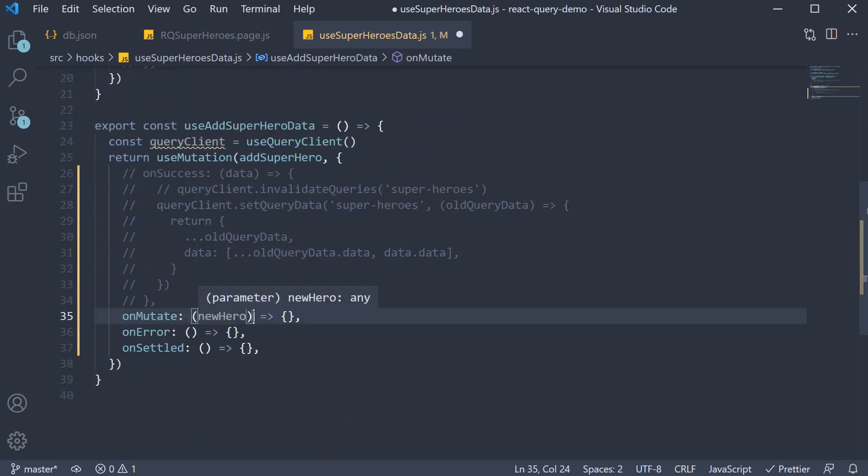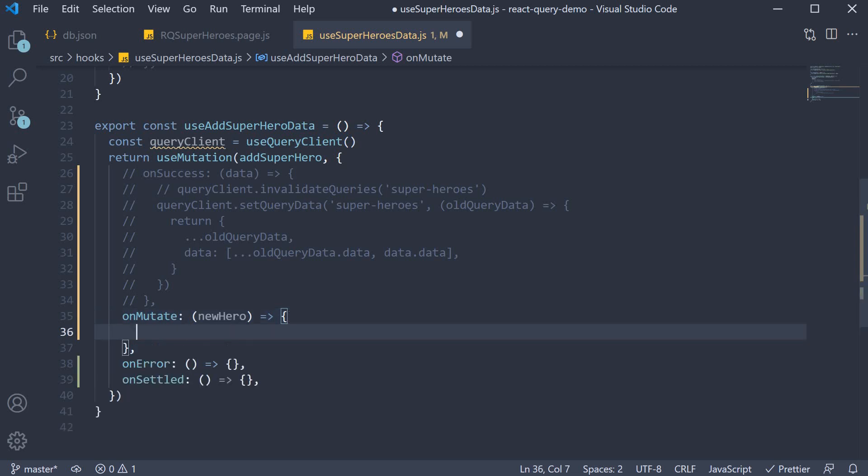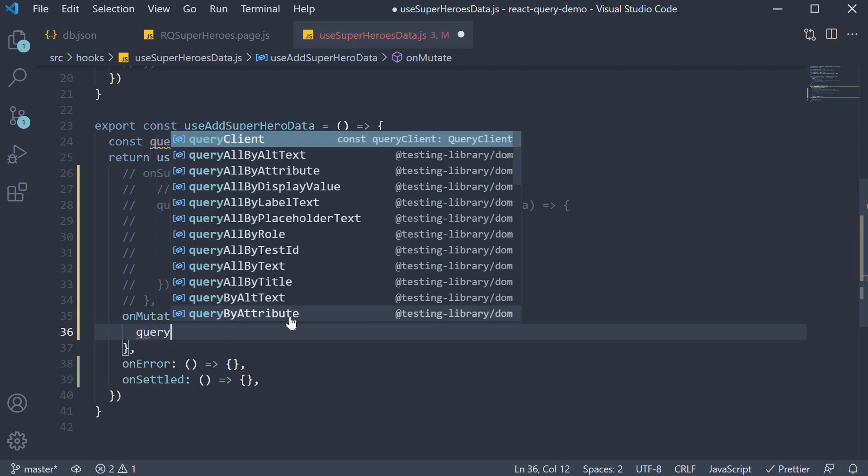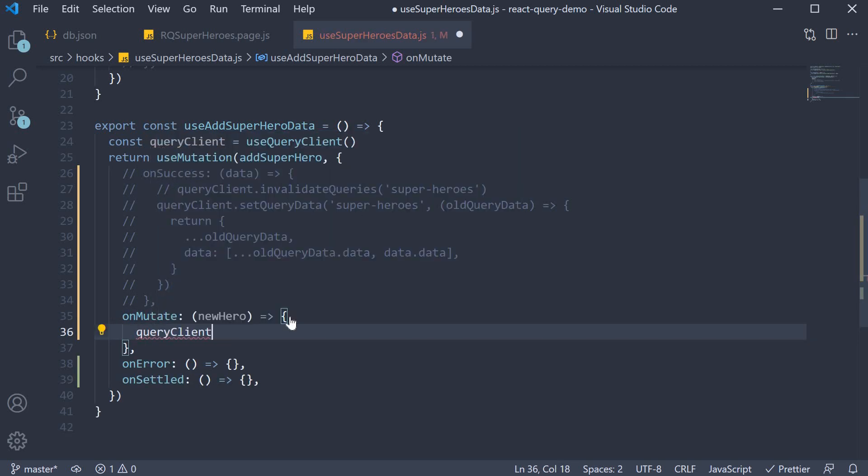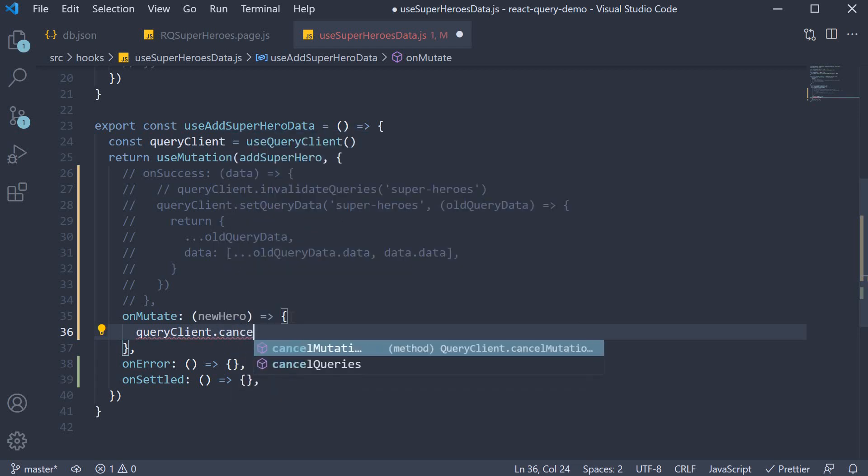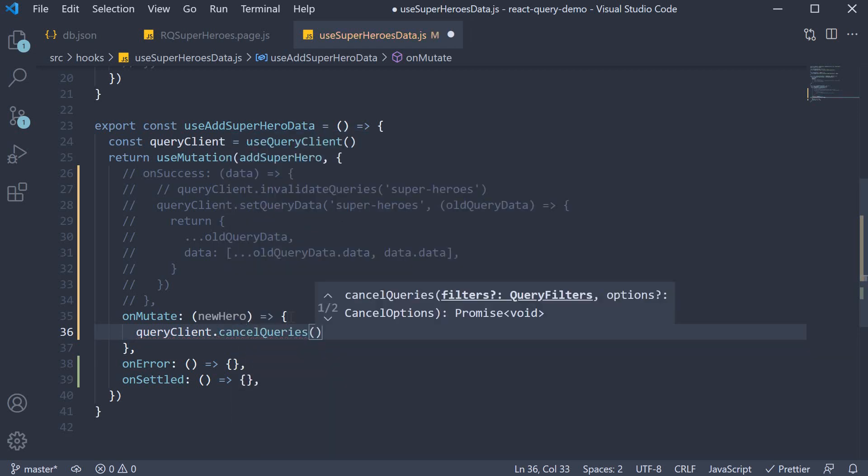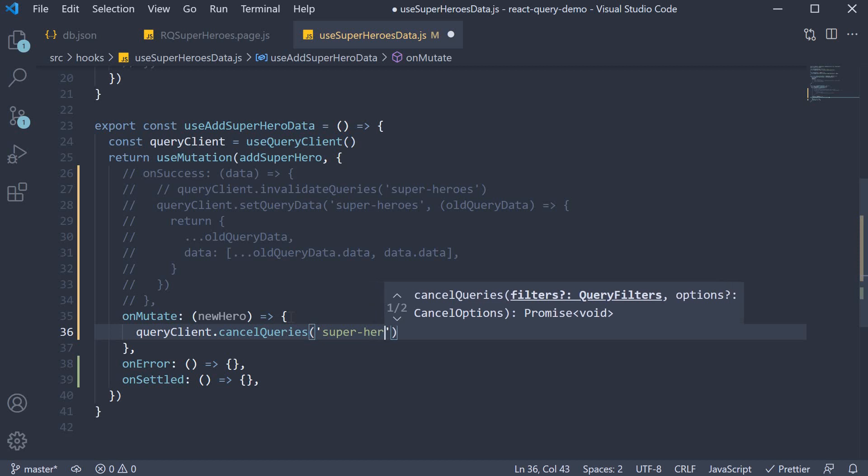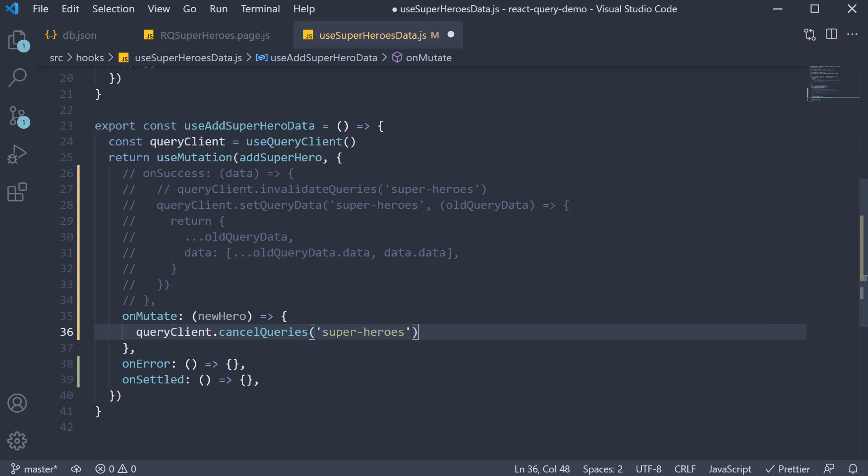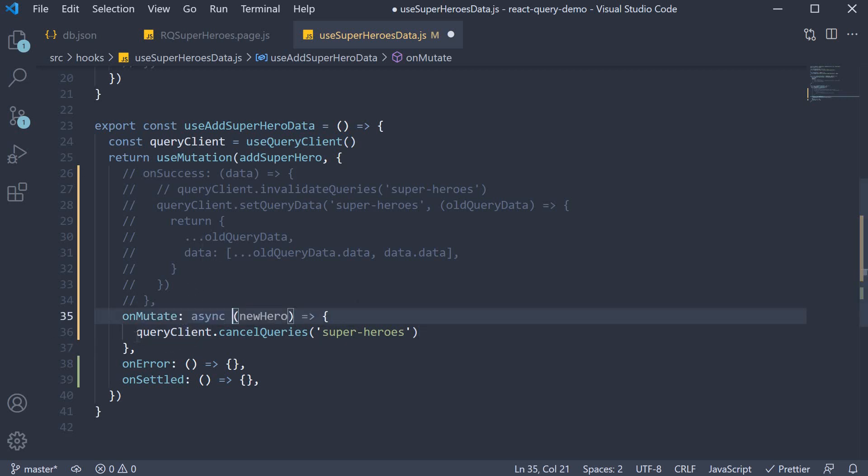Within the function, the first thing we want to do is cancel any outgoing refetches so they don't overwrite our optimistic update. The way to do that is using the cancelQueries method on the queryClient instance. So, queryClient.cancelQueries and the query we want to cancel is the superheroes query. But this needs to be awaited. So add async keyword to the function and await cancelQueries method.